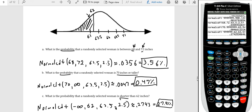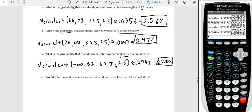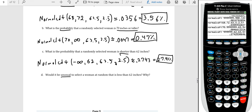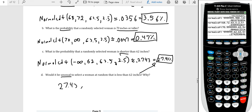Part four: would it be unusual to select a woman at random who is less than 62 inches? We just found that probability is 27.43%. Since 27.43% is far more than 5%, no, this is not unusual.